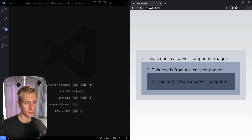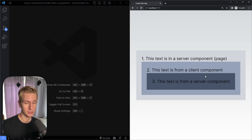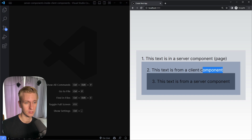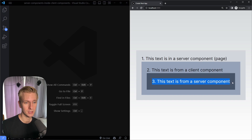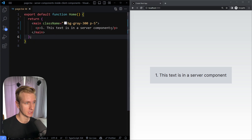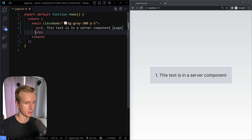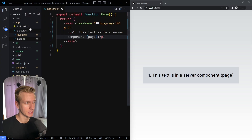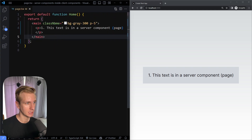Let's take a look at how that would work, starting from an example. We're going to have the server component be a page, and in there we're going to have a client component. This is just displaying some text in a server component — everything by default in the app directory in Next.js is a server component.